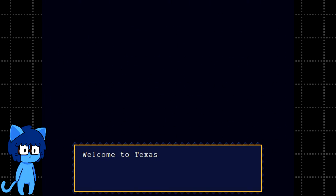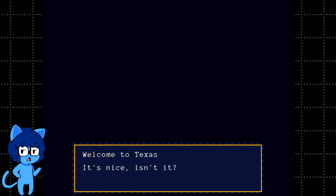Welcome to Texas. It's nice, isn't it? Gee. I think it would be nice if you would show me something that isn't a black screen.